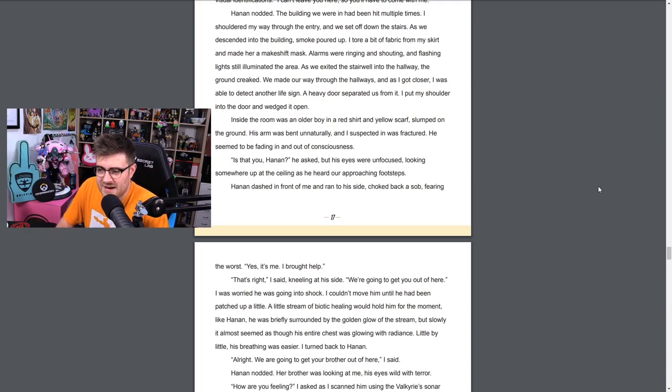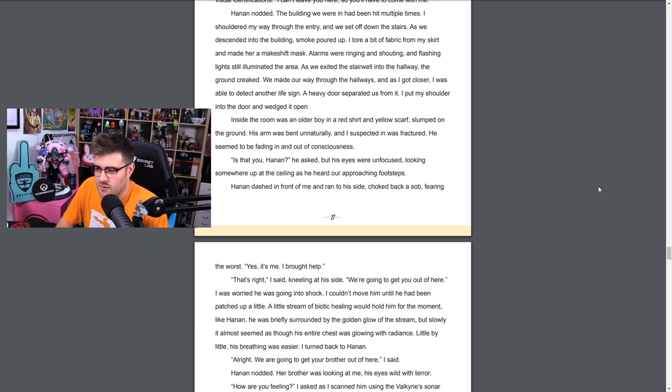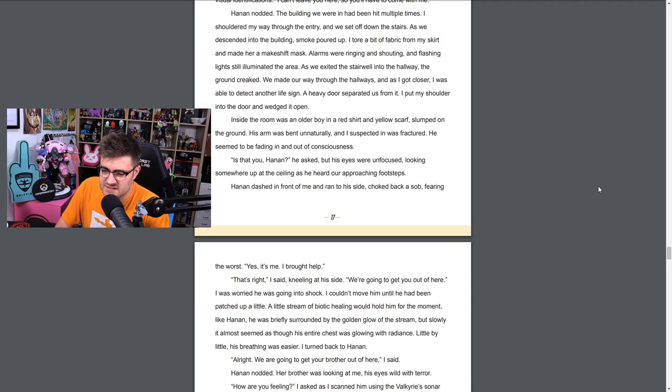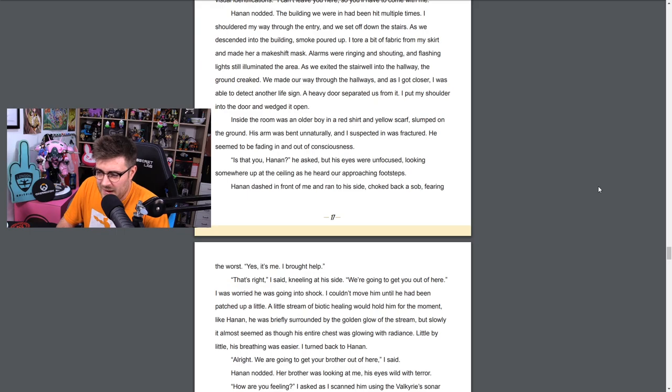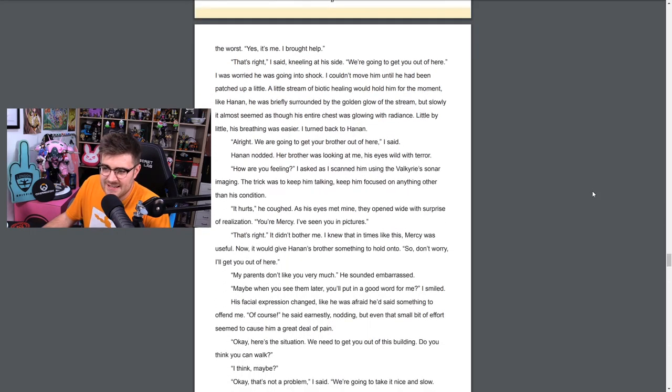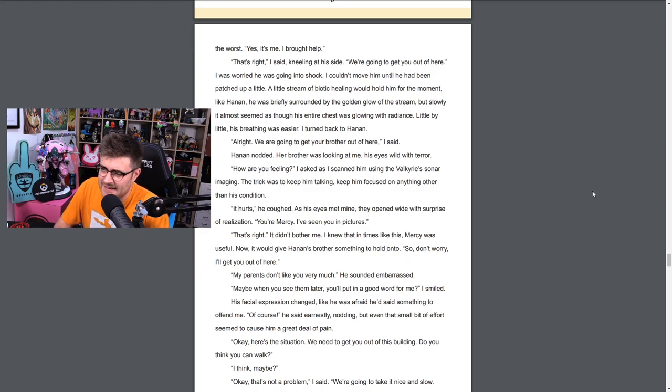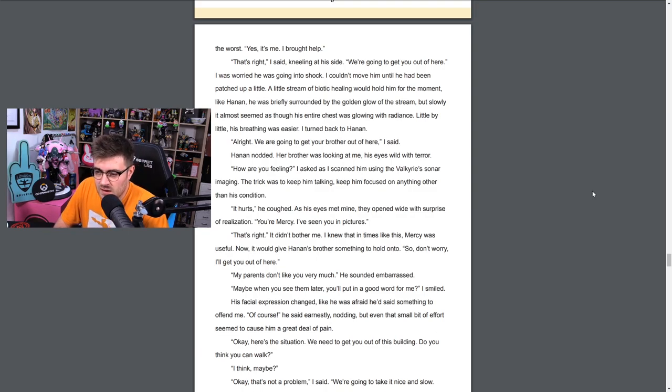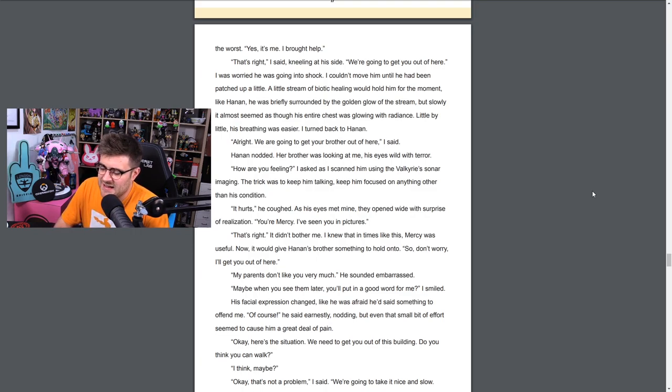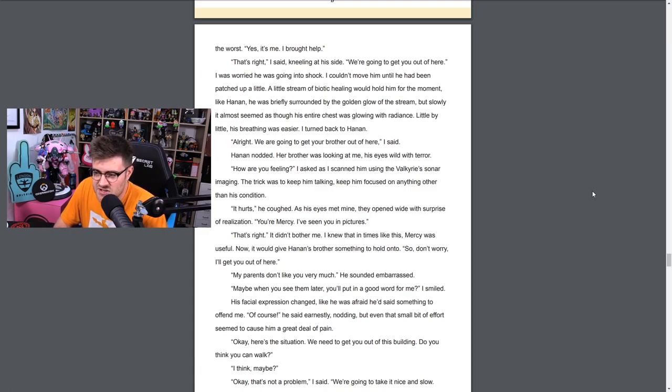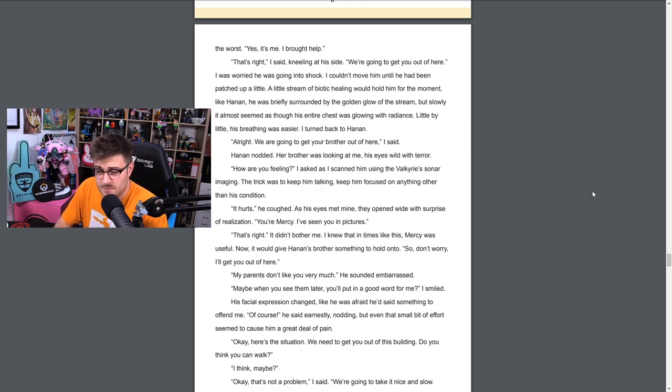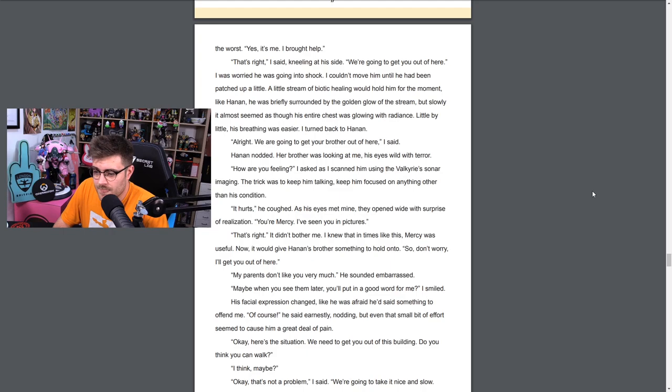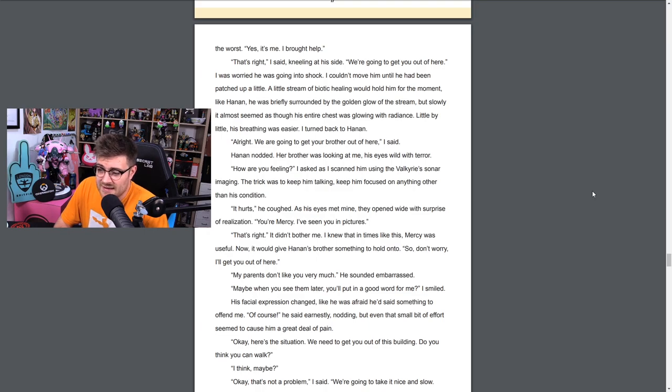I tried to find him using the Valkyrie scanner, but the electrical interference made it hard to make radar or visual identifications. I can't leave you here so you'll have to come with me. Hanan nodded. The building we were in had been hit multiple times. I shouldered my way through the entry and we set off down the stairs. As we descended into the building, smoke poured up. I tore a bit of fabric from my skirt and made her a makeshift mask. Alarms were ringing and shouting and flashing lights still illuminated the area as we exited into the hallway. The ground creaked. We made our way through the hallways. As I got closer I was able to detect another life sign. A heavy door separated us from it. I put my shoulder into the door and wedged it open. Inside the room was an older boy in a red shirt and yellow scarf slumped on the ground. His arm was bent unnaturally and I suspected it was fractured. He seemed to be fading in and out of consciousness. Is that you, Hanan? he asked, but his eyes were unfocused, looking somewhere up at the ceiling as he heard our approaching footsteps.